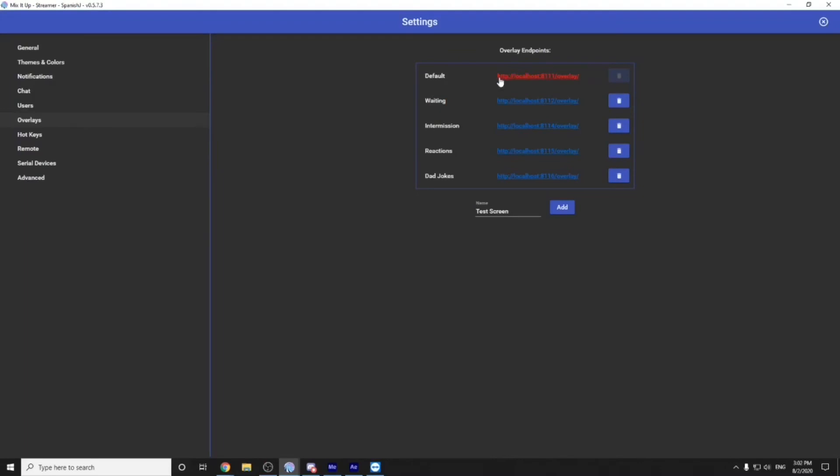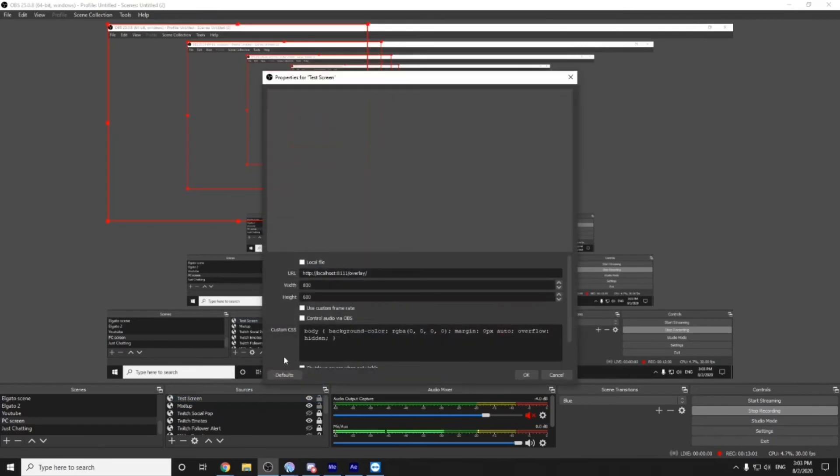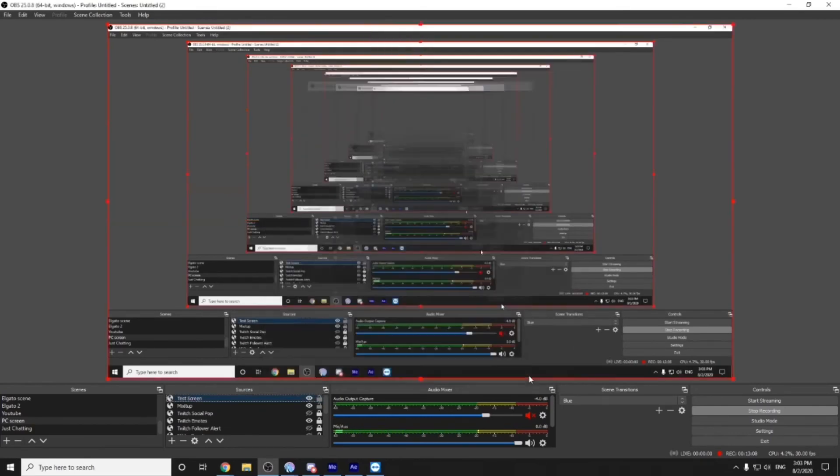What you want to do is if you only have one scene, make sure you copy this overlay, put it on your browser source, name it test screen or whatever it is that you want. I generally do it with whatever the name of the scene is and make sure that you go to properties and change it to 1920 by 1080. Once it fits your screen exactly to the T, you should be good to go. So when you run the command, it shows up where it is that you put it.